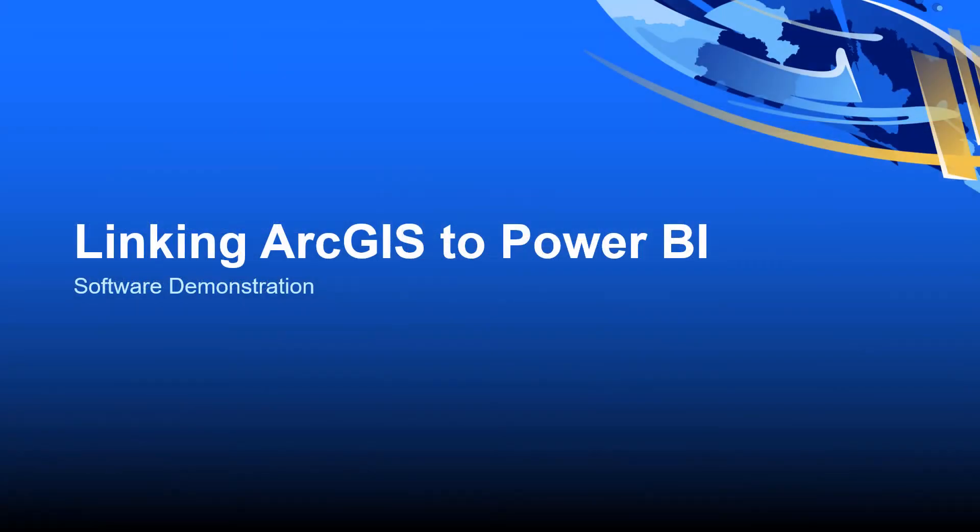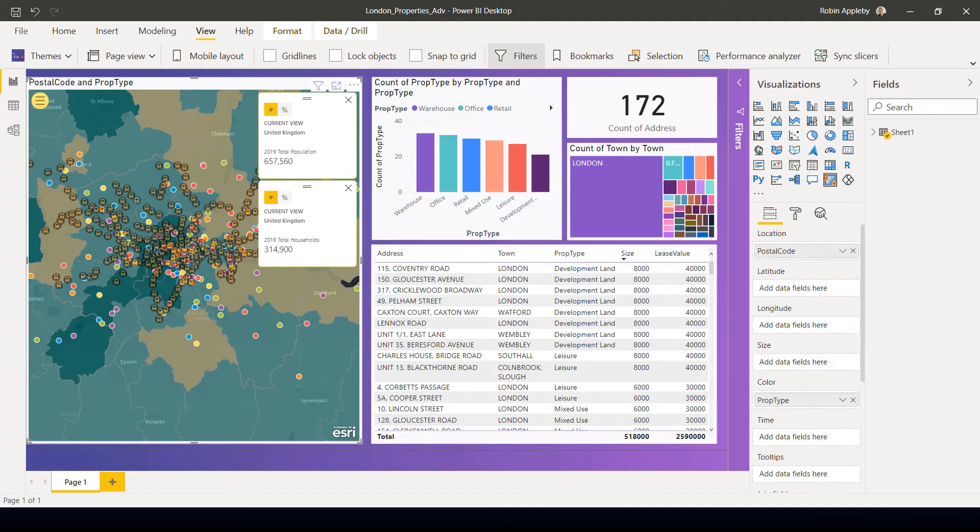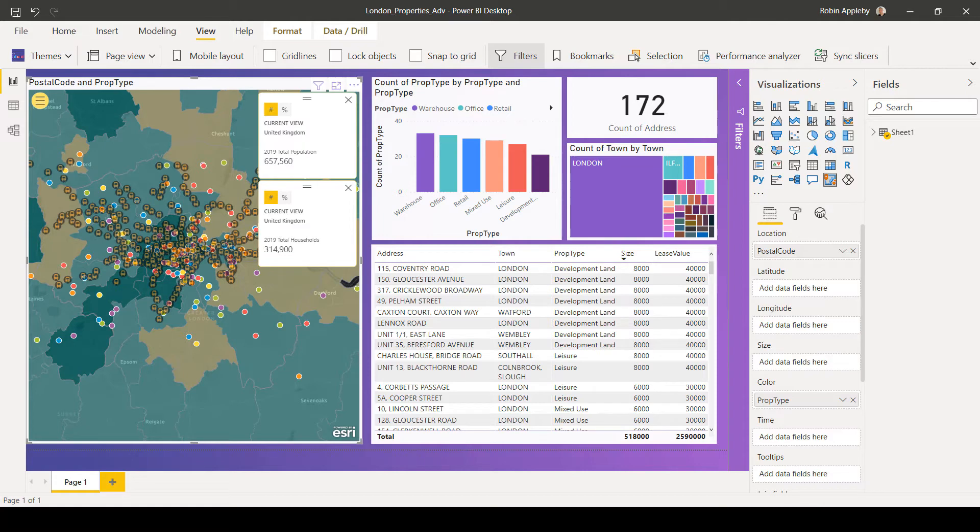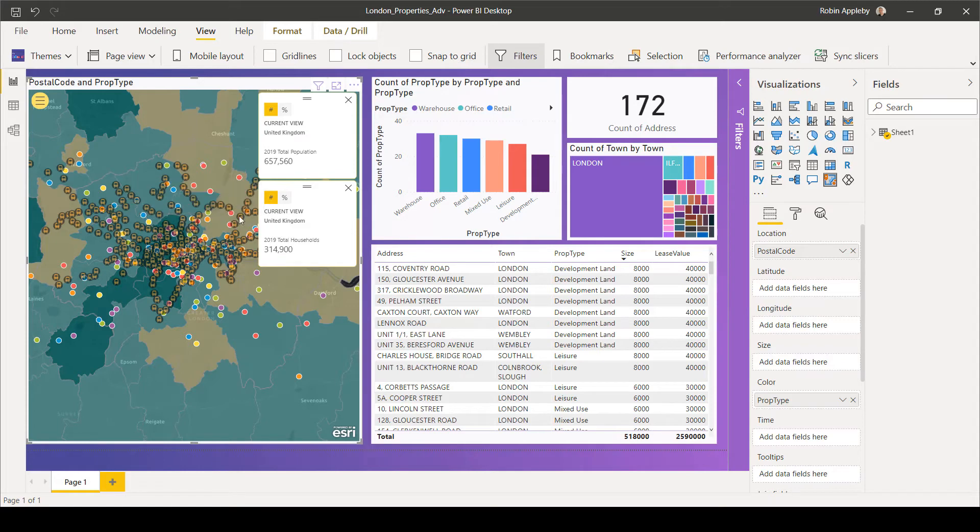So let's have a look at how we can link ArcGIS to Power BI. In this dashboard, we're looking at a series of properties across London, and the map is showing me the location of those properties with some additional layers as well. So let's just unpick this map for a moment.